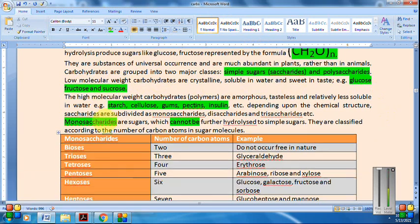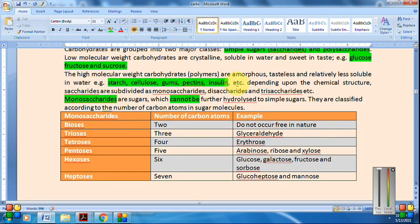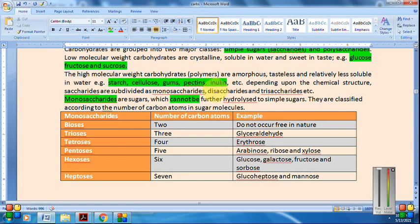High molecular weight carbohydrates are amorphous, tasteless, and relatively less soluble in water. Examples are starch, cellulose, gums, pectin, and inulin.